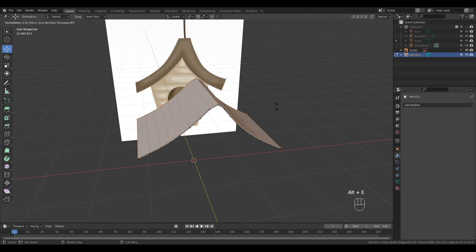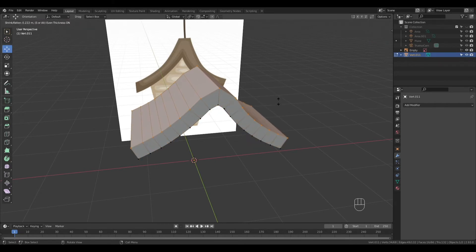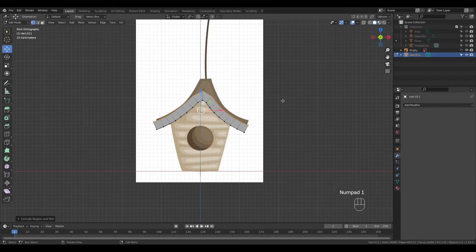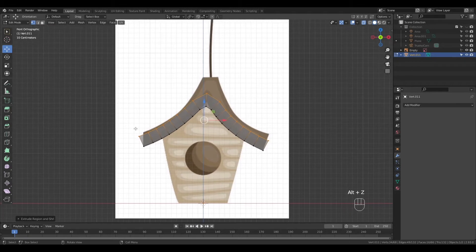Select all again, press alt E and choose extrude faces along normals. Press alt Z for x-ray mode. Let's move the vertices to fit the shape.